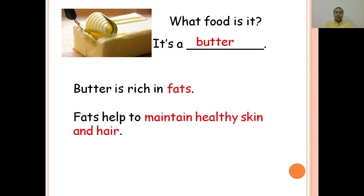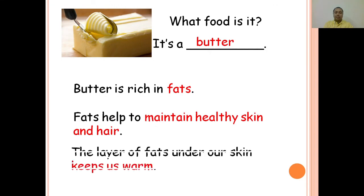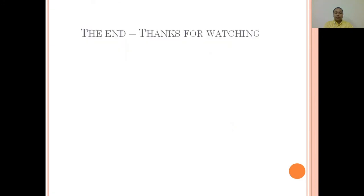What food is it? It's butter. Butter is rich in fats. Fats help to maintain healthy skin and hair. The layer of fats under our skin keeps us warm. The end. Thanks for watching. I hope you learned something new. See you in the next video. Bye bye!